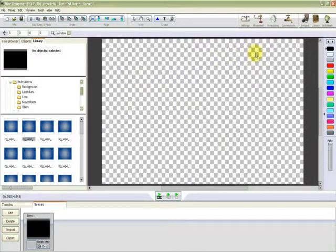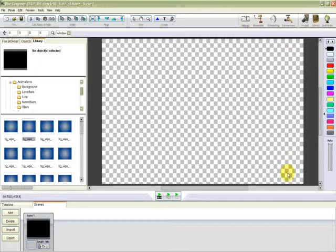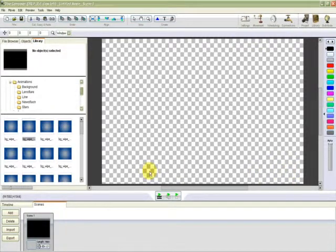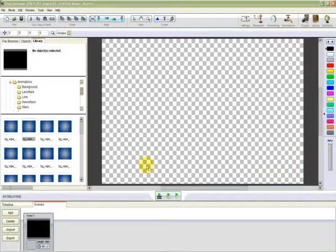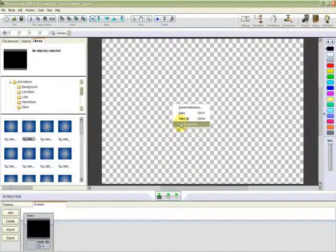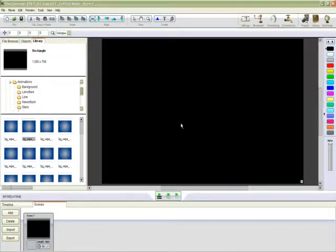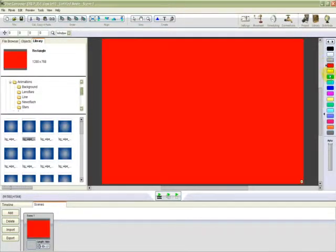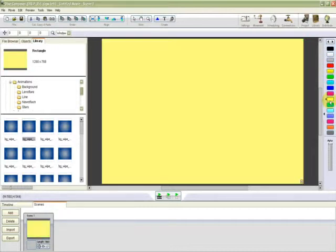OK. This represents your screen that you're going to be displaying your content on. At the moment, it's shown as a checkerboard, which means it's transparent. I'm going to right click on there and click Add Background. It's come up as black, but we can simply change colors. I think I will have a white background for this demonstration.